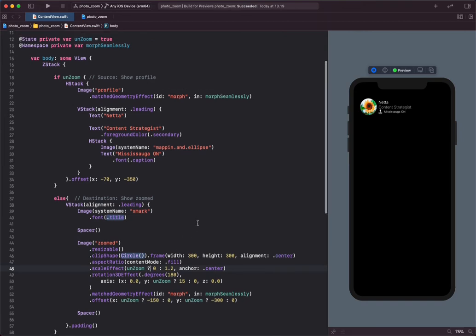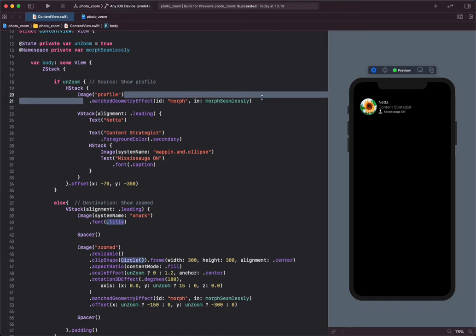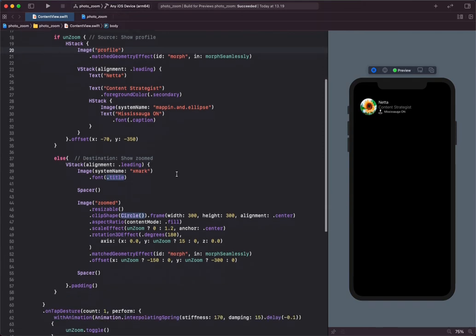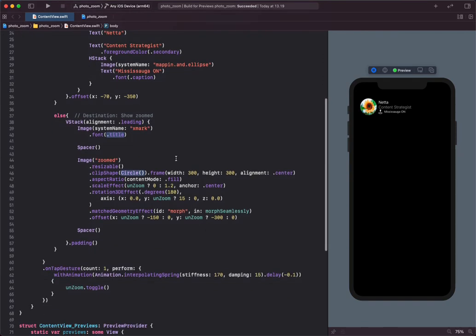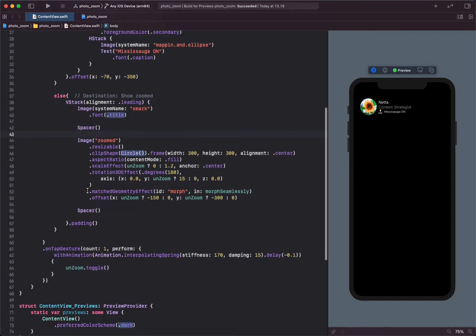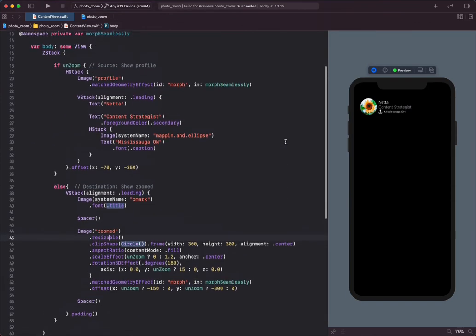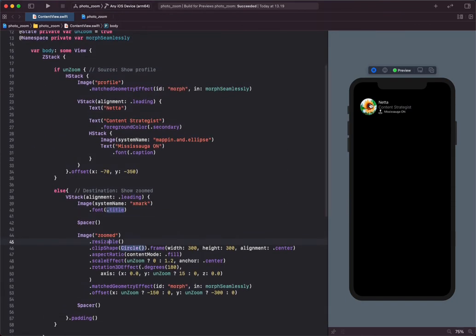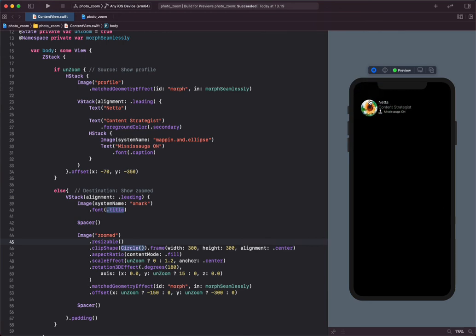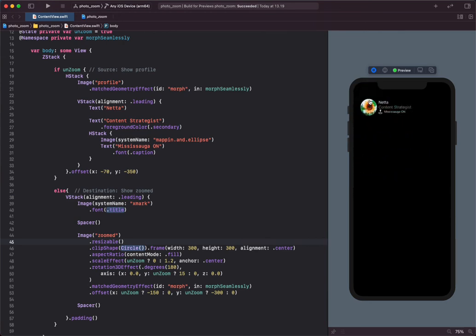In this example, you can see over here, I have attached the match geometry effect directly to the source image. When we go to the destination image, you can also see the match geometry effect is directly attached. By tapping on the source image, we can transition smoothly to the destination.